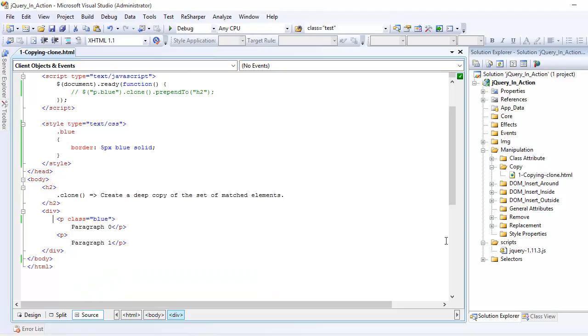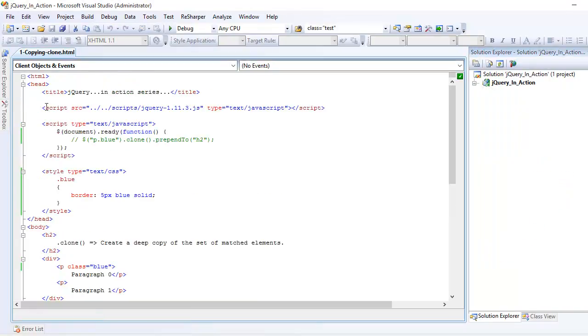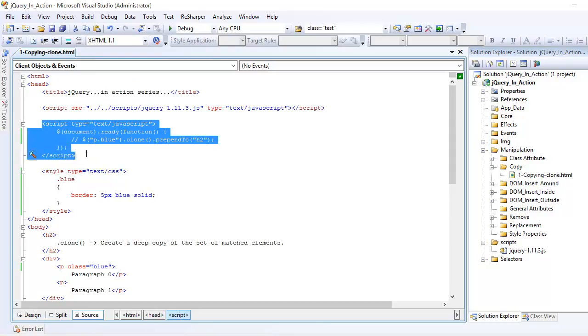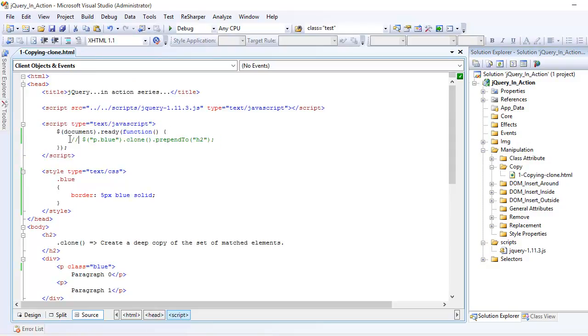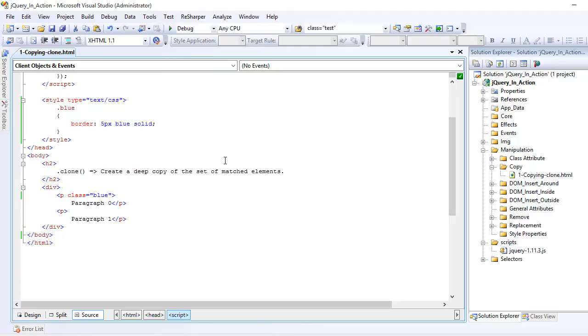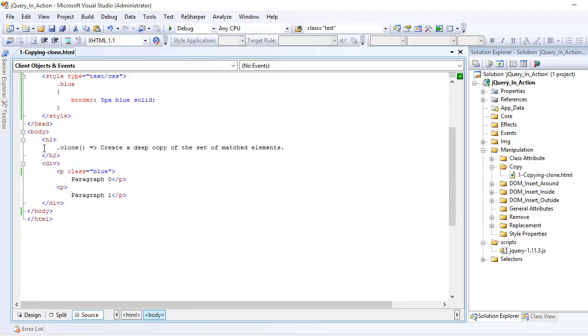Before we start coding, I'm assuming that you have a jQuery file in your project and you have referenced that into your head section. Next you have written some jQuery code to execute our jQuery instruction. And now let's have a look at the markup in order to understand this case.